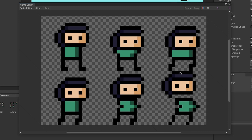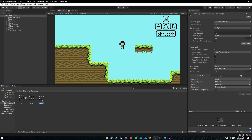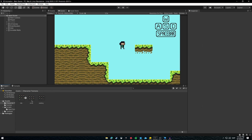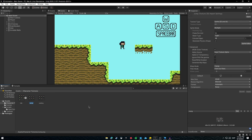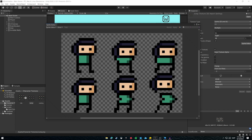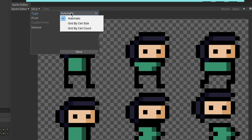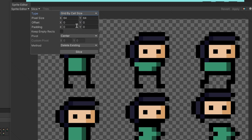Open the Sprite Editor and you will see it is now displayed correctly. Do the same for the walking animation — set compression to None, apply, open the Sprite Editor, and it is displayed correctly. When using a tilesheet you need to slice it into parts, so go to the Inspector > Sprite Editor > Slice. Set the type to Grid By Cell Size since our cell size is 16x16.